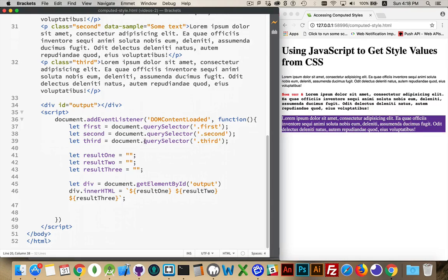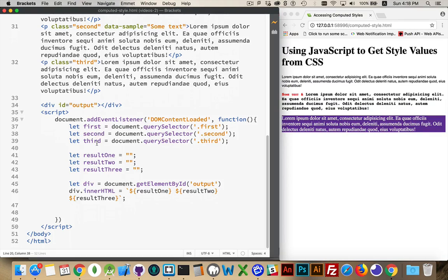Down in my JavaScript I just got the bare bones here to get started. I'm accessing those three paragraphs as first, second, and third. That's what's going to be in these variables.